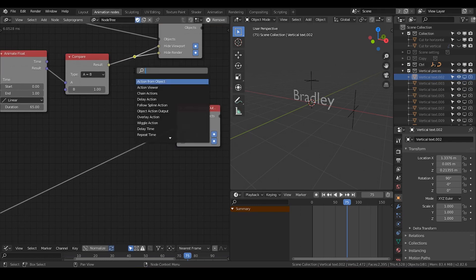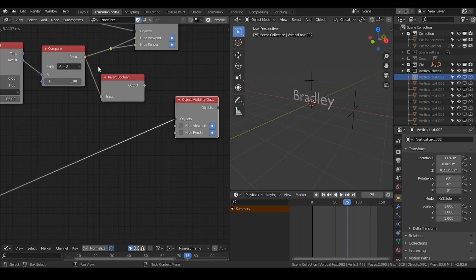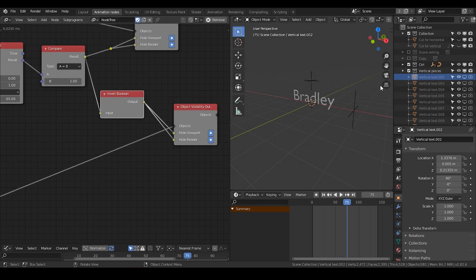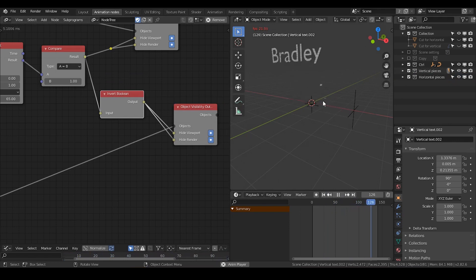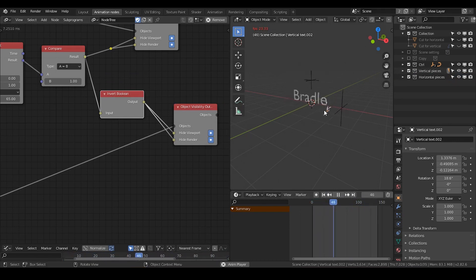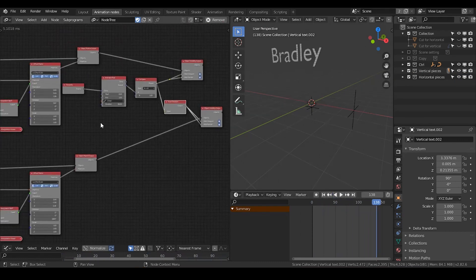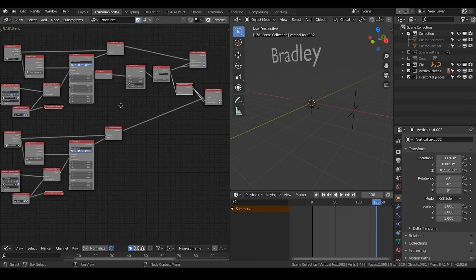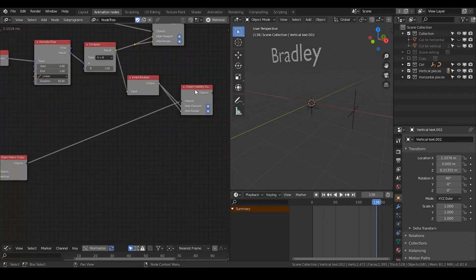I'm also going to use an invert boolean, so that when one is on, the horizontal pieces is off. So now we can view this animation — I can see 'Bradley'. This is how our animation has gone. I think this is good. It's not a very huge node tree, and it's kind of a repetitive tree.